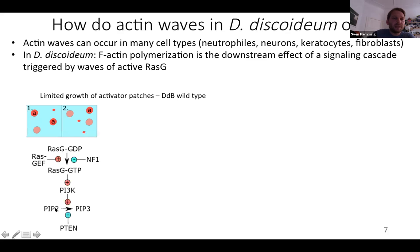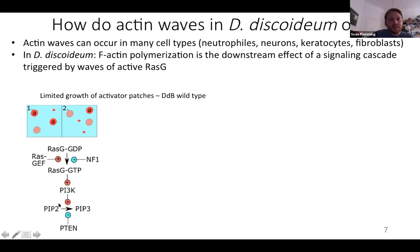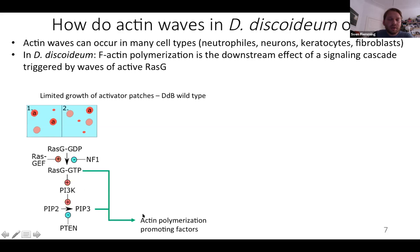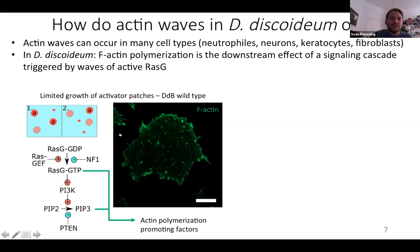Here is a simplified view of the pathway involved in wave creation. RAS is a small GTPase that can be activated, a reaction catalyzed by RAS GEFs. The reverse inactivation is catalyzed by RAS GAPs, and NF1 is one very important RAS GAP in Dictyostelium. Downstream targets of activated RAS are PI3 kinases, which are activated and recruited. PI3 kinases phosphorylate PIP2 to PIP3, and activated RAS can recruit actin polymerization-promoting factors, leading to F-actin in areas where activated RAS is present.